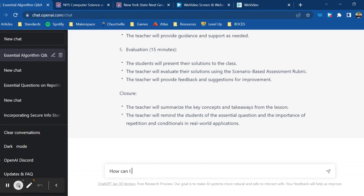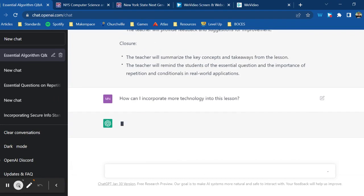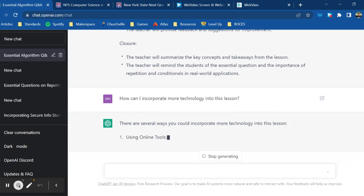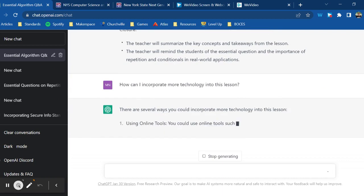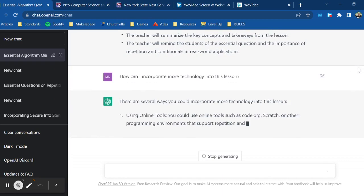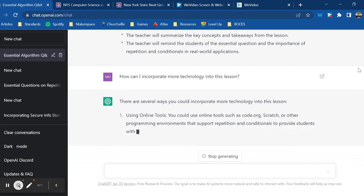Once you have a complete lesson plan full of assessments, essential questions, standards, all of that stuff, you can go back and revise it for any lens that you want to more closely address.